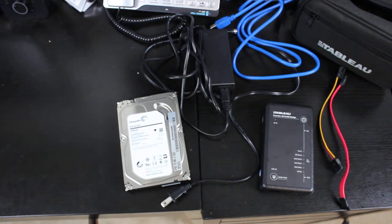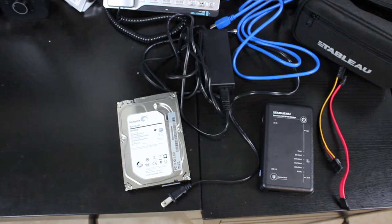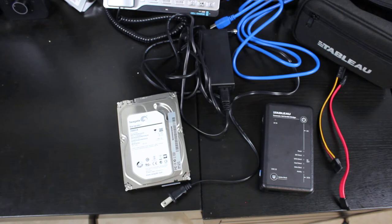Today I'm going to show you how to use a Tableau Forensic SATA and IDE bridge to connect a SATA hard drive to a computer so you can use something like FTK Imager Lite to make a forensic EO1 image of that hard drive.